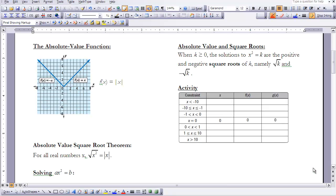Looking at the absolute value function as a graph: for x values greater than 0, the function forms a ray from the origin going upward with a slope of 1 — inputting 1 gives 1, inputting 2 gives 2. For x less than 0, negative 1 has absolute value 1 and negative 2 has absolute value 2, so the ray starts at 0 and goes in the negative direction with a slope of negative 1.